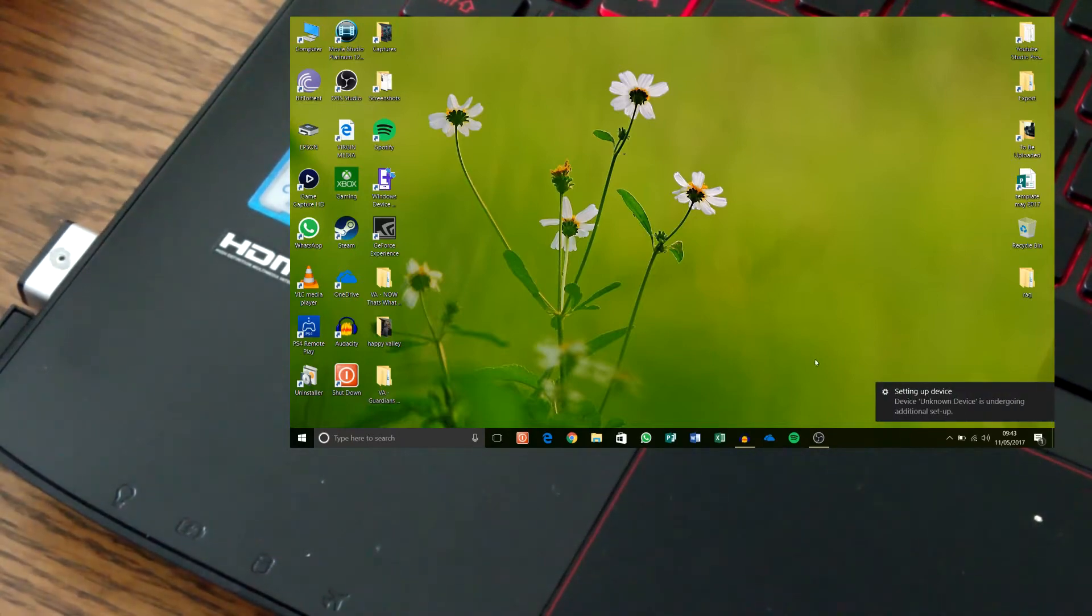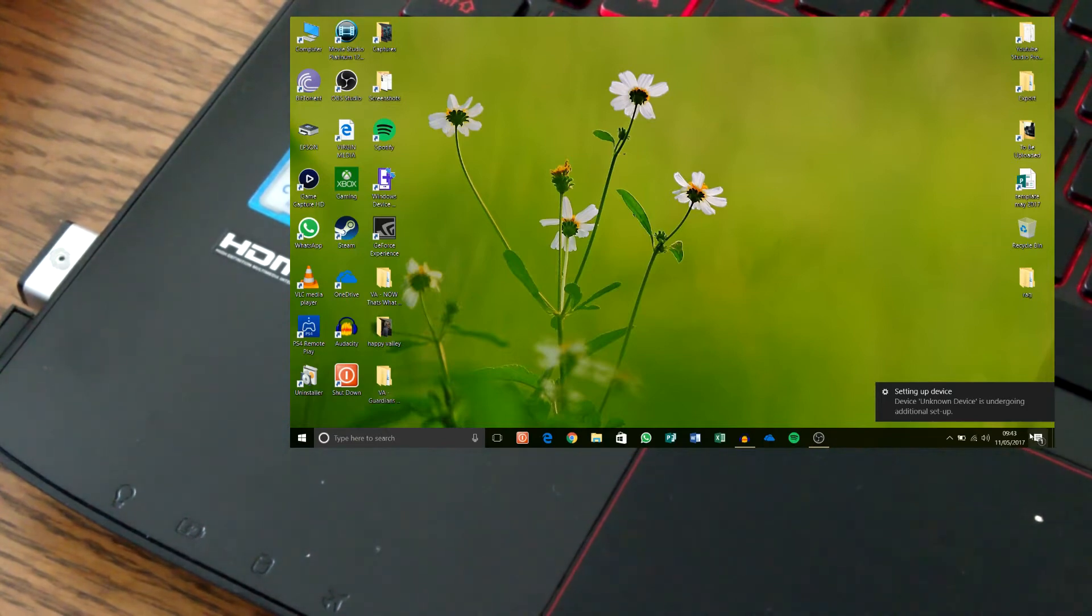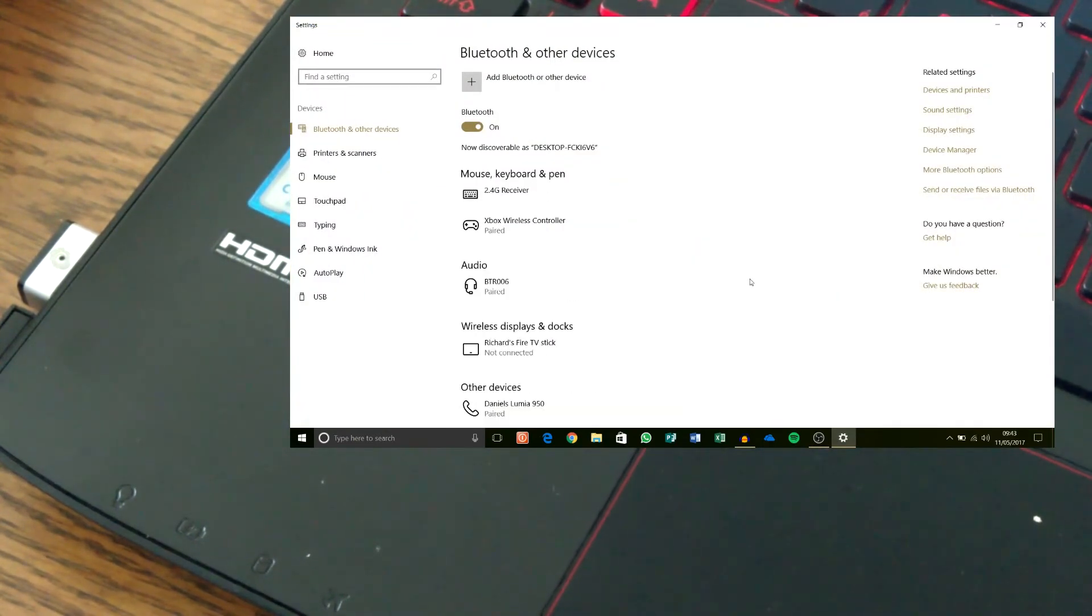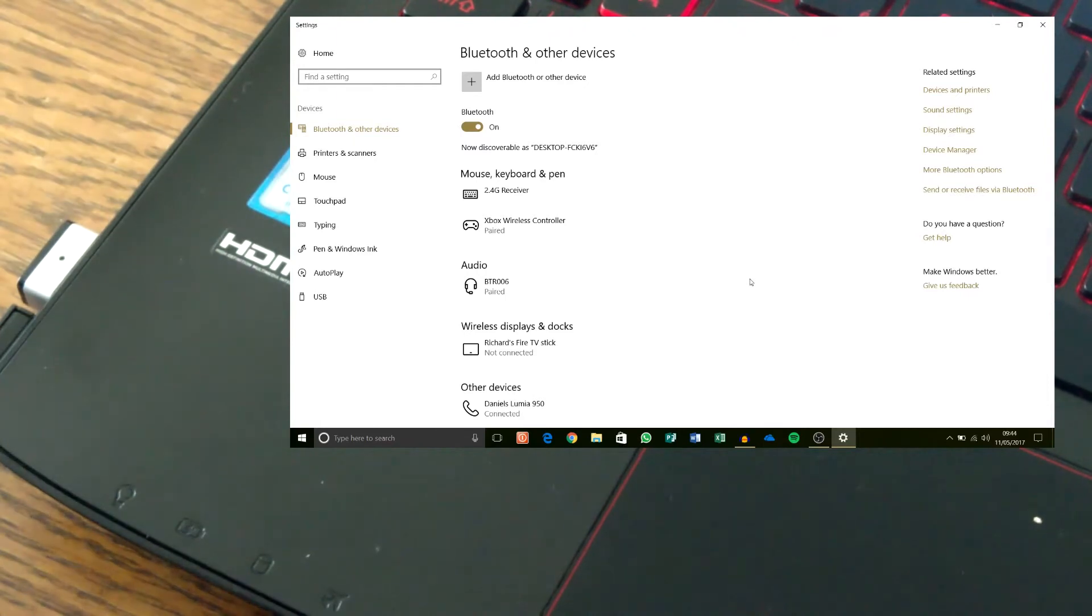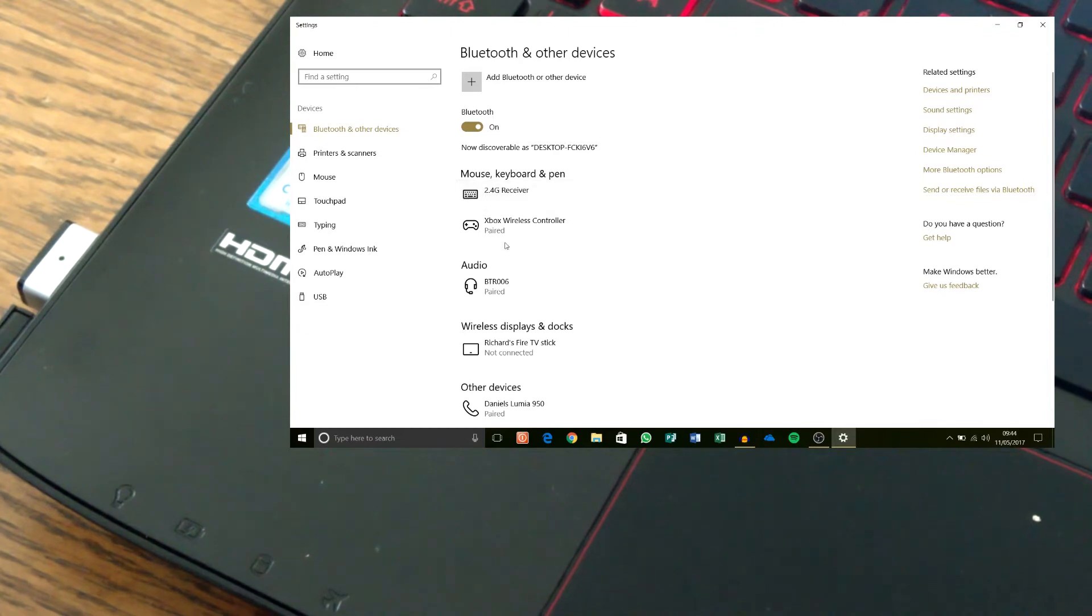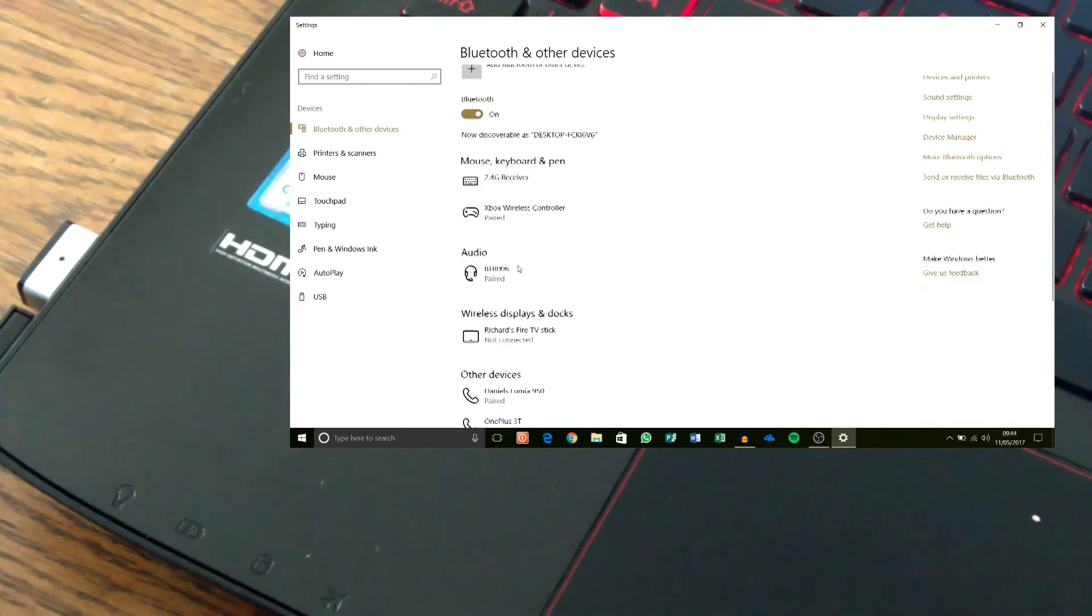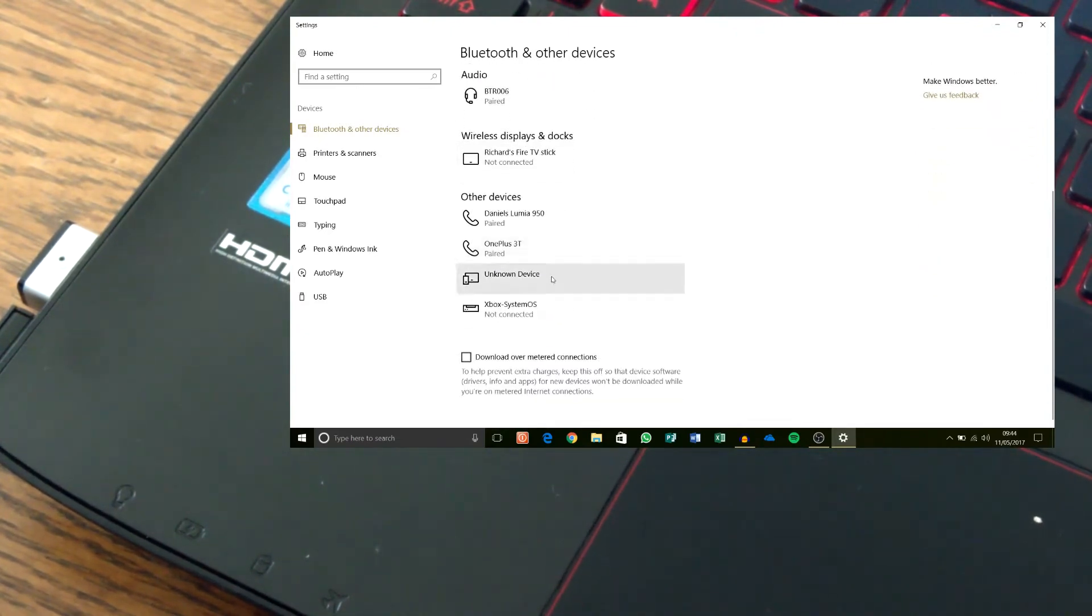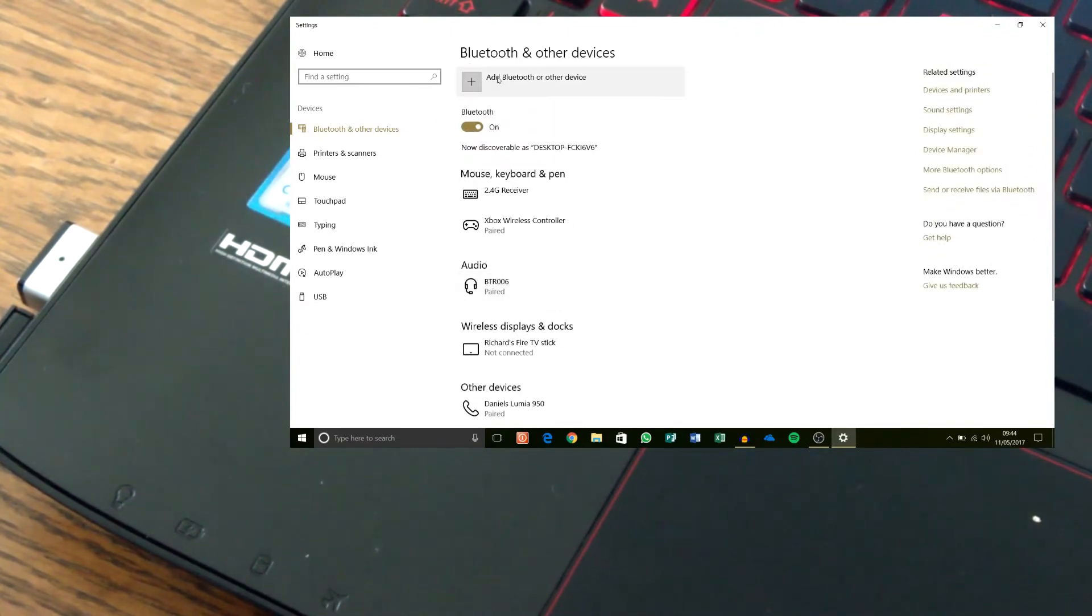Right, so it's setting up the device. So it's loading up my bits and bobs I've got on there already. So 2.4g receiver is my mouse, wireless controllers on there and a fire stick and other stuff.